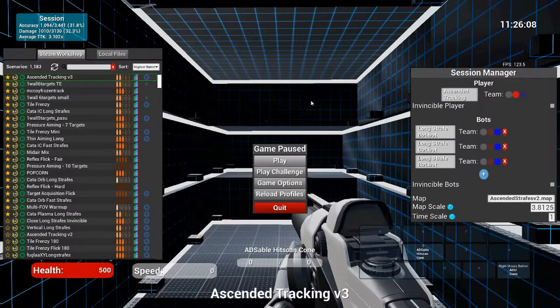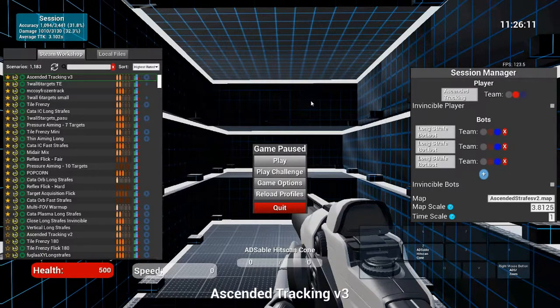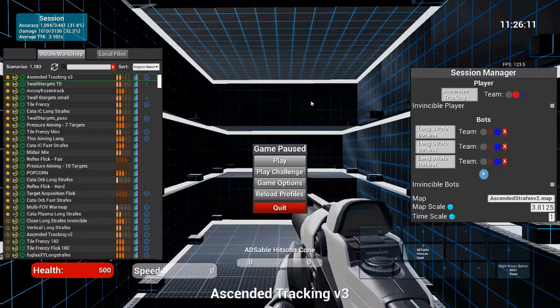Yo, what's up everyone? Today I'm going to be going over how to use Kovaak's to get better at Apex Legends.